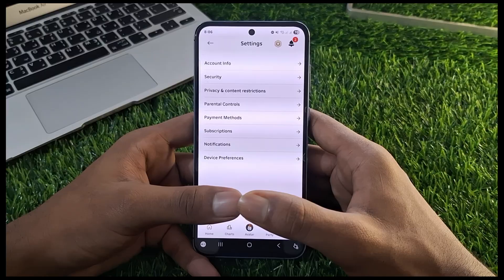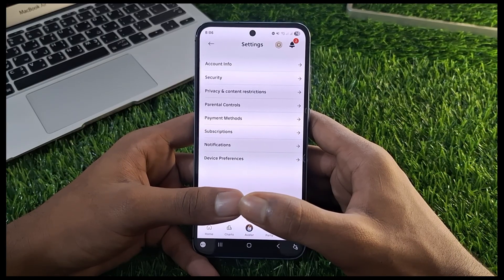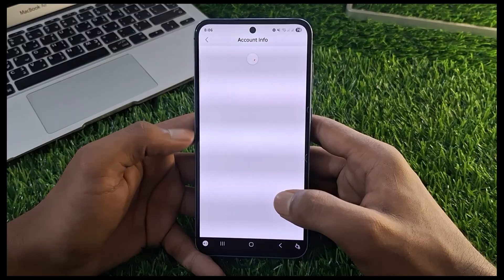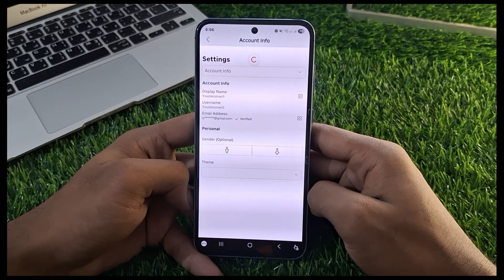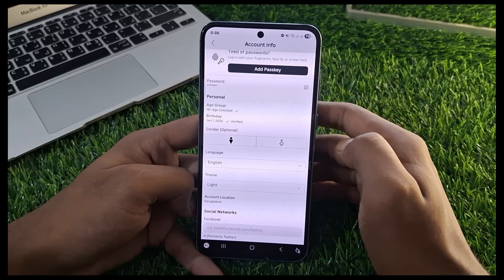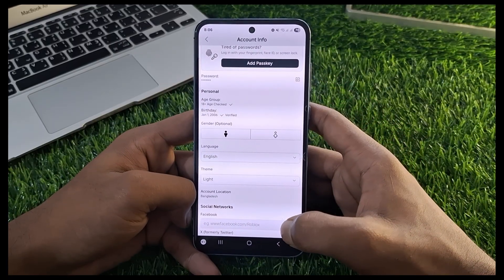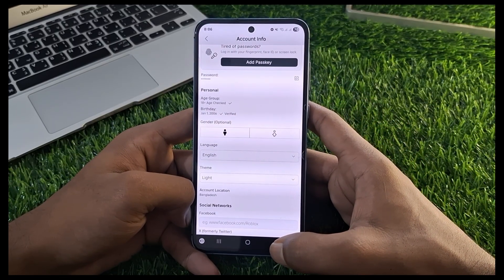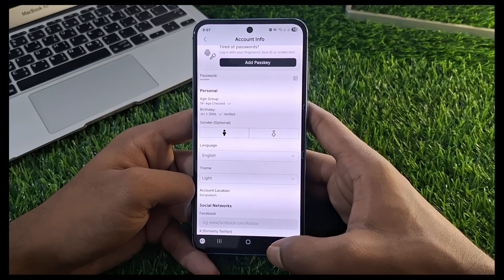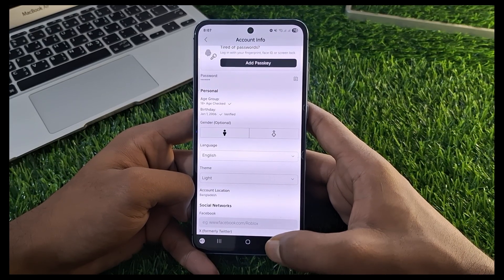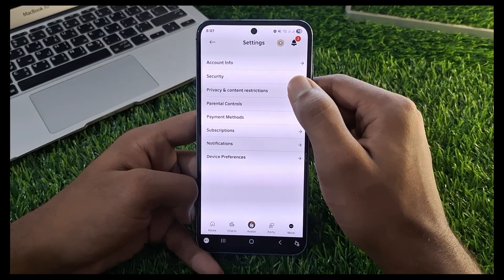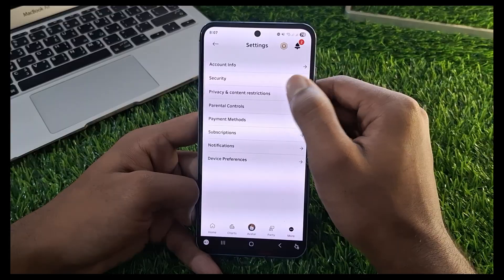If your age isn't verified, you won't see the voice chat option. First, check the age verification. Here you can see my age is verified. If your age is verified, you can follow my next steps. If your age is not verified, you won't see the voice chat option. Go back and click on Privacy and Content Restrictions.